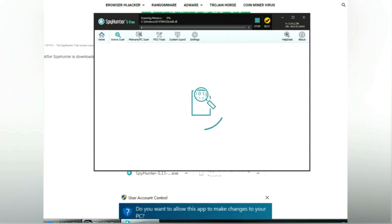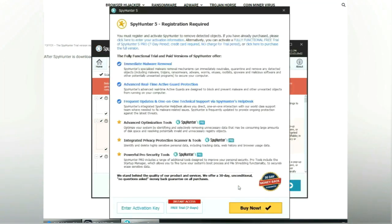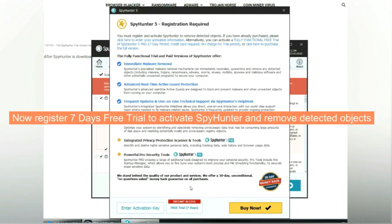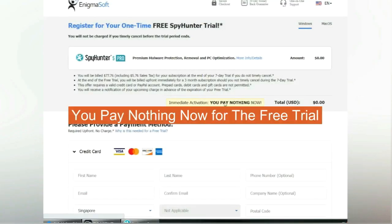Click start scan now. Click next once scan completes. Now register 7 days free trial to activate SpyHunter and remove detected objects. You pay nothing now for the free trial.